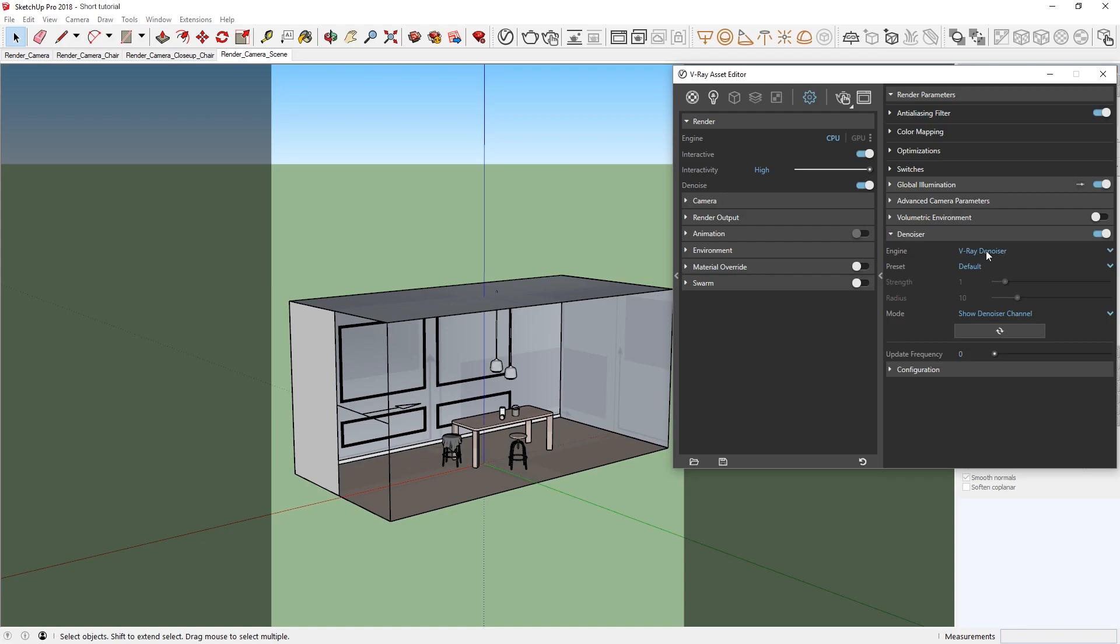By default, the denoiser is set to the V-Ray denoiser. Here, we can click the dropdown menu and switch it over to the NVIDIA AI denoiser.